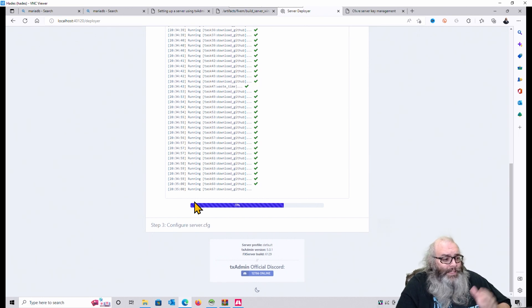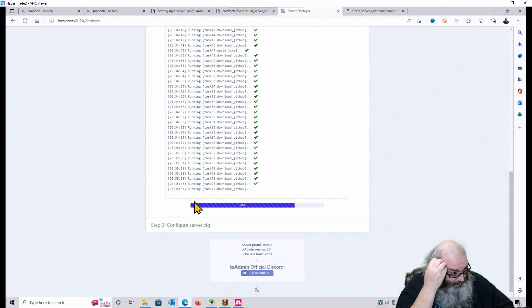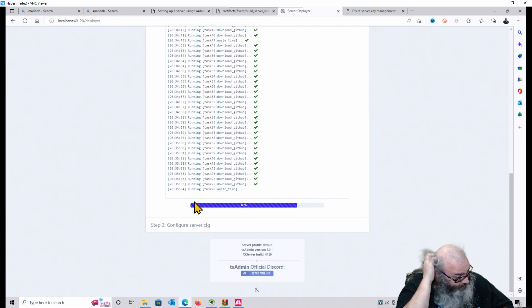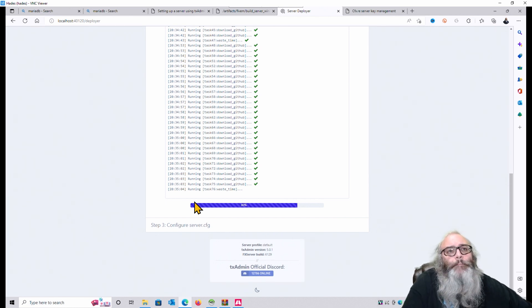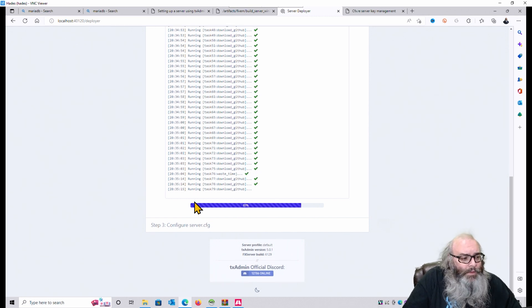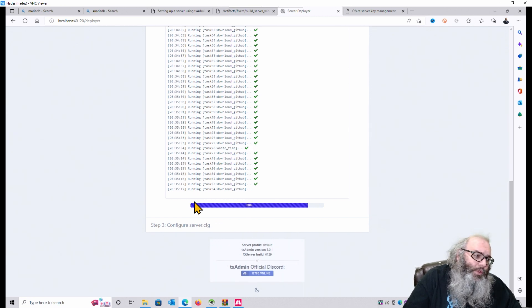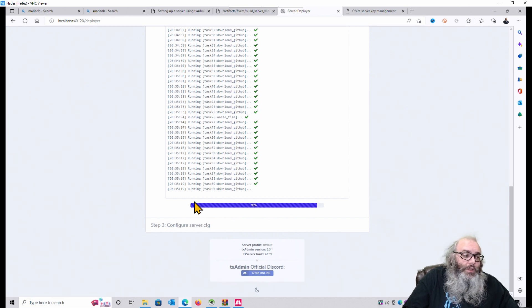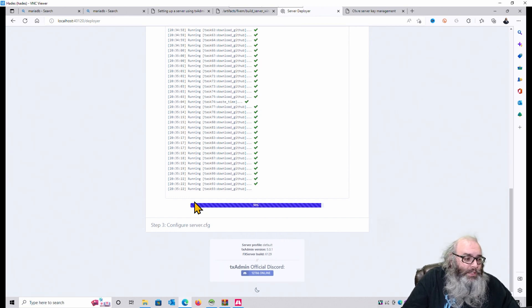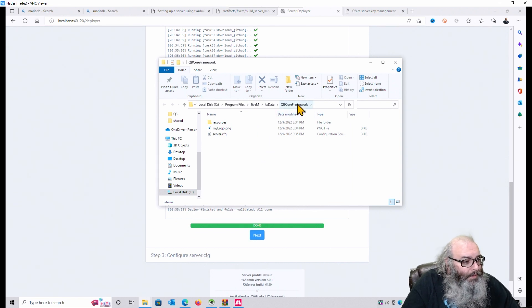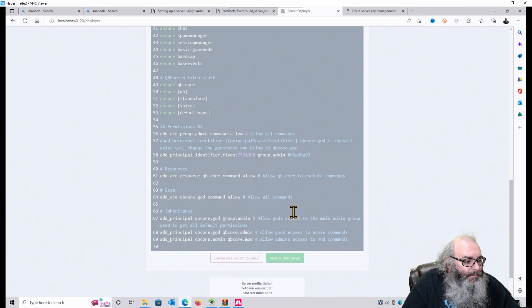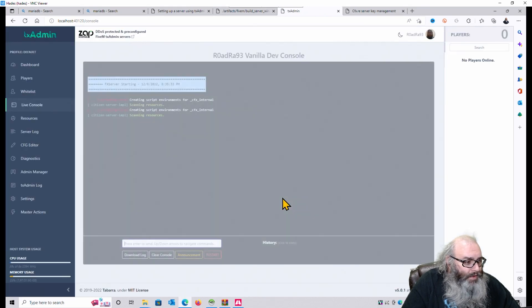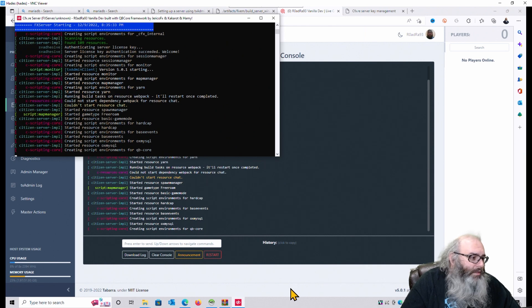And this is how you install the 5M server. So this is the installation process. We're just waiting for it to go through. Right now it's downloading all the files. There's some 93 resources on QB Core. So it has to download all the resources that QB Core includes, plus all the standalone resources that QB Core includes. It's a big package. So we're just going to sit here and wait. And we've got a QB Core framework. That's open. Very good. It's done. Hit next. Save and run server.